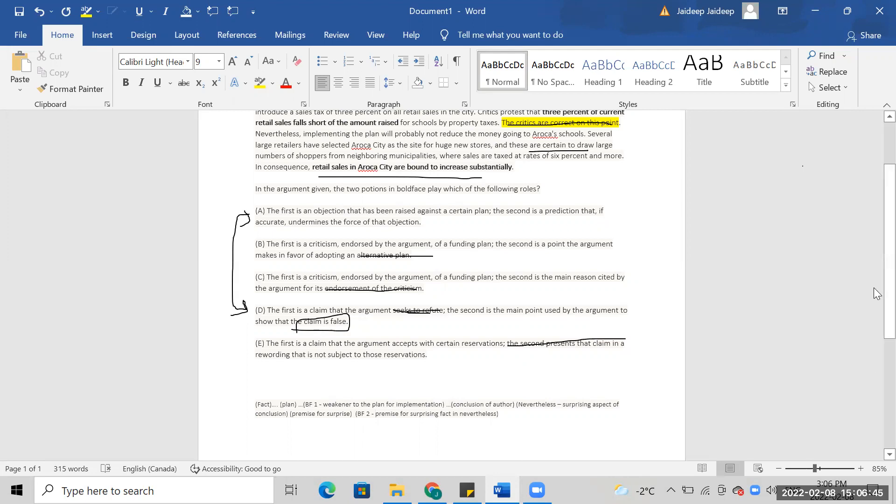I don't think the first is a claim actually. It's not a claim.